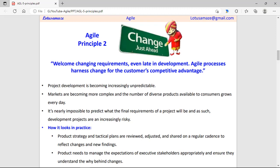Second principle: welcome changing requirements. The product team should be flexible enough to adapt to new changes, whether they come from the competitive market or from customer requests. The team can review its plans and study them from time to time, use new tools and technology as required, and study the benefits of any new change incorporated in the product.